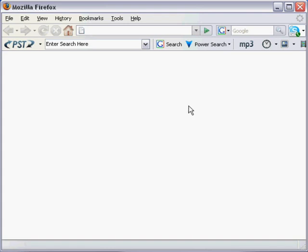Actually sometimes you do find even paid ones and you can download them free using this method but let me just encourage you to use it for the free ones.